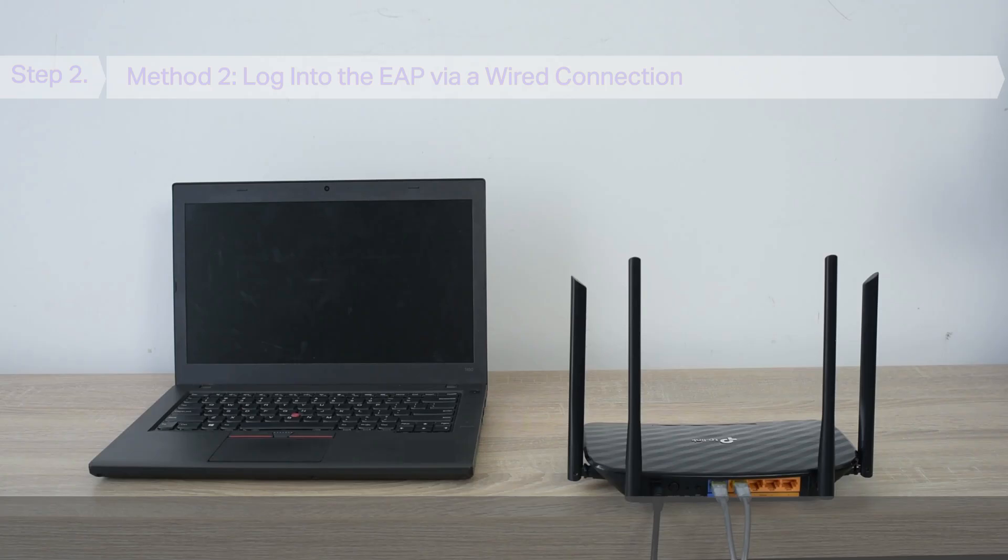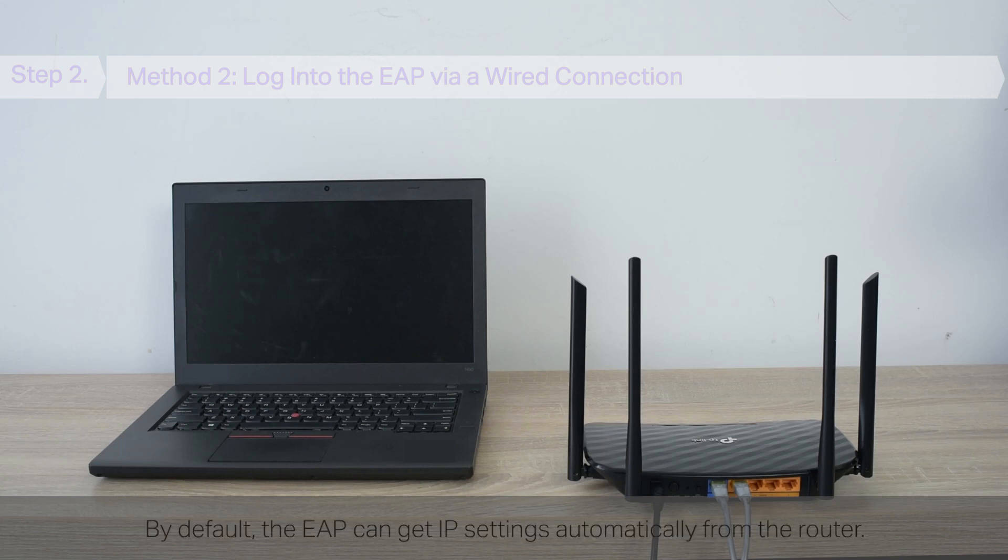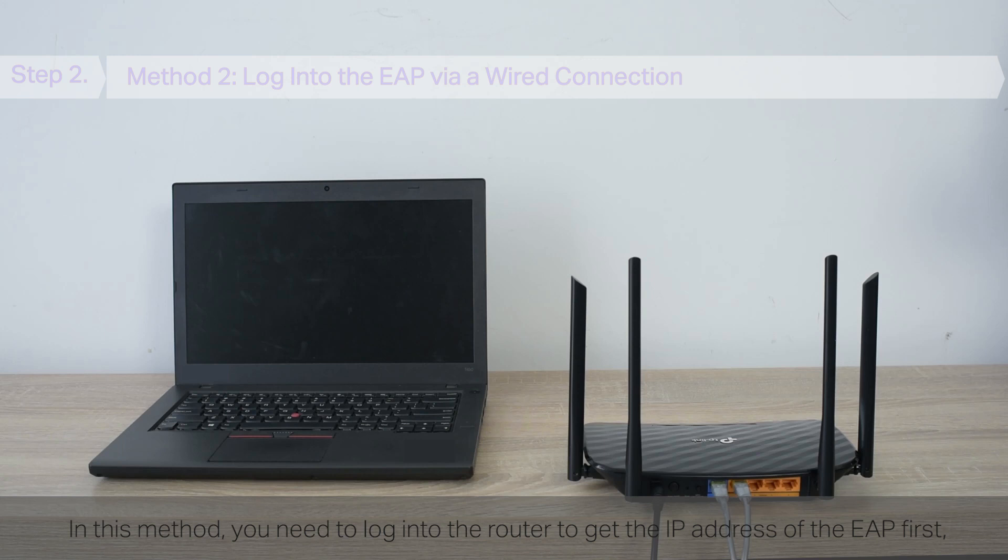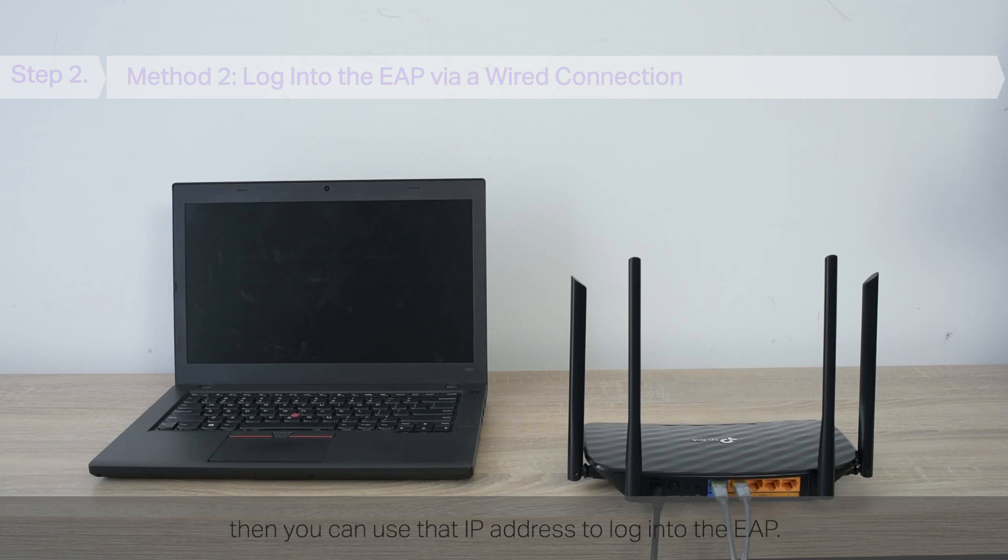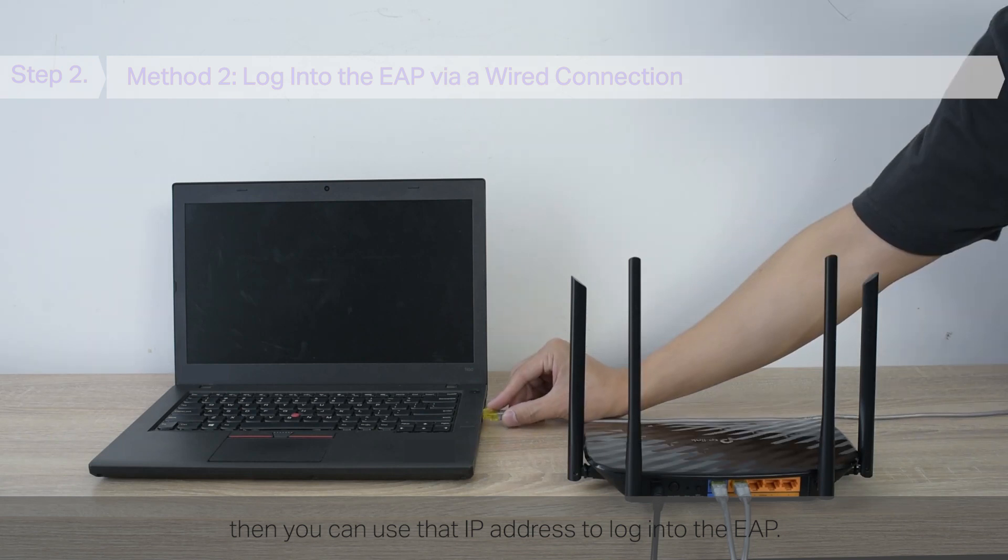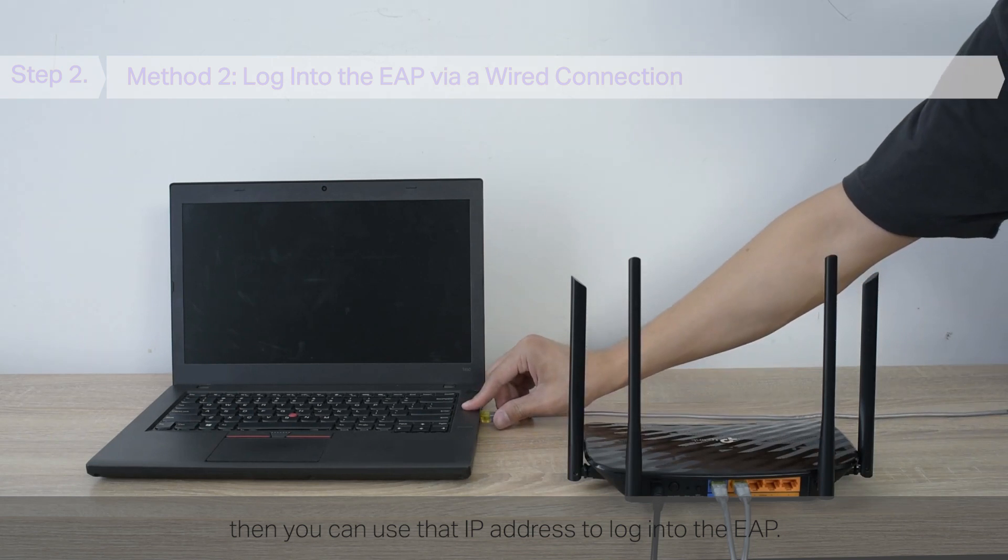Method 2. Log in to the EAP via a wired connection. By default, the EAP can get IP settings automatically from the router. In this method, you need to log in to the router to get the IP address of the EAP first.